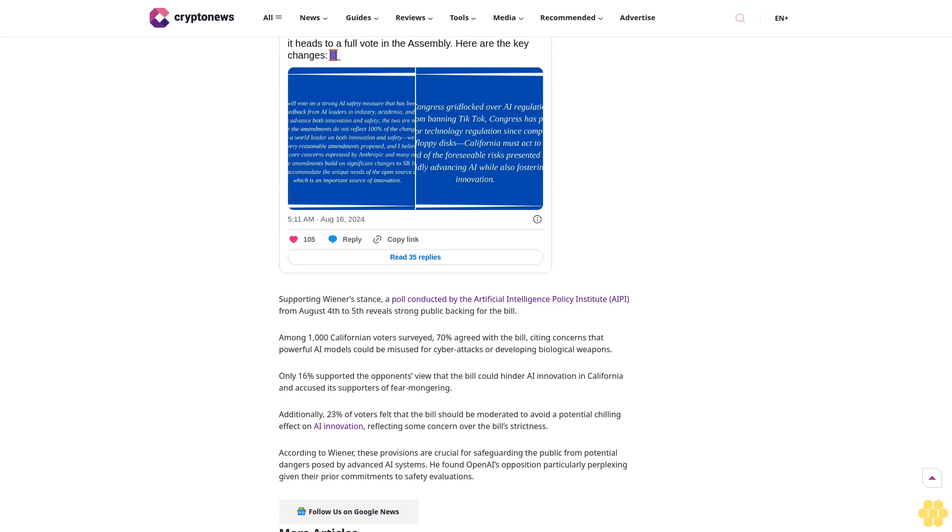Supporting Wiener's stance, a poll conducted by the Artificial Intelligence Policy Institute from August 4th to 5th reveals strong public backing for the bill.